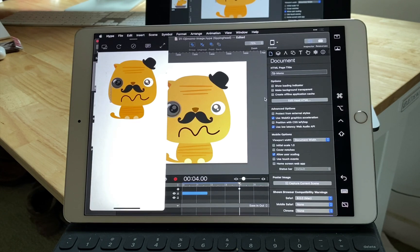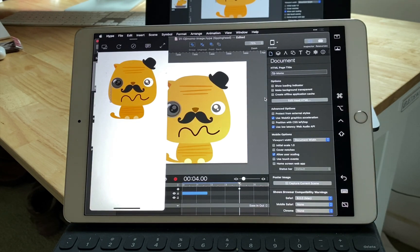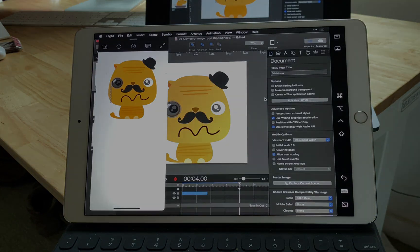So that's a few new ways to work with Hype on your iPad. Let us know if you have any questions in the comments below.